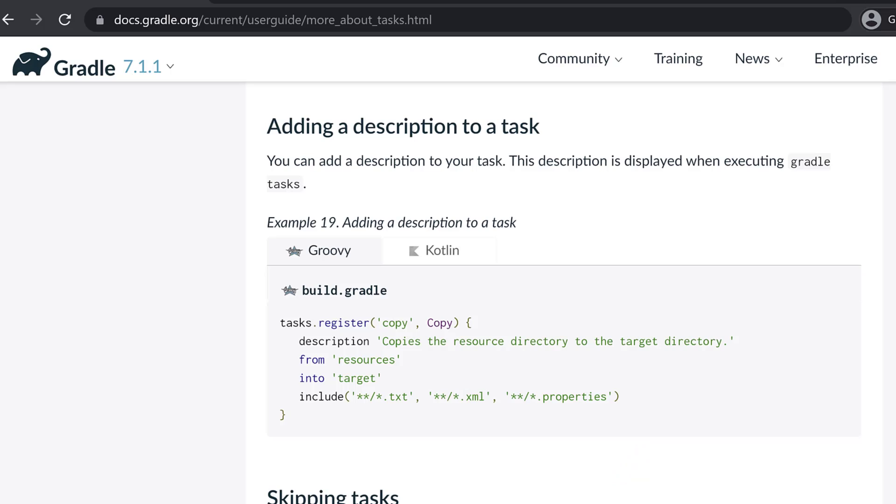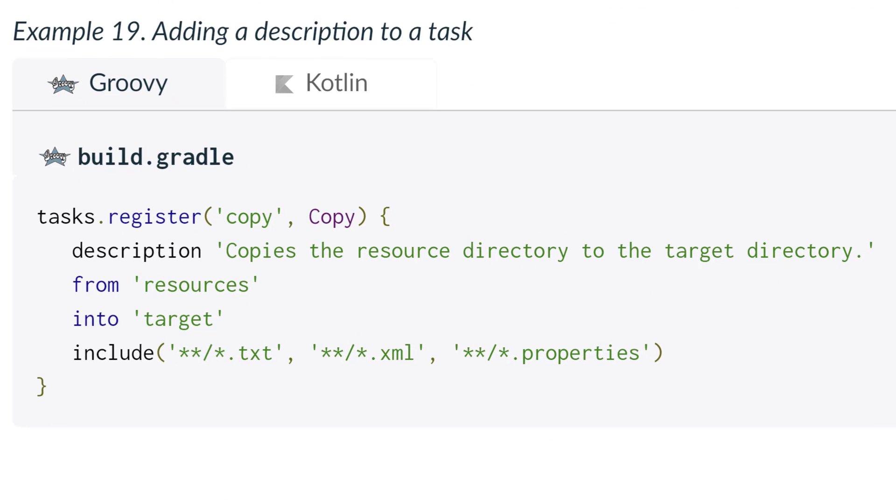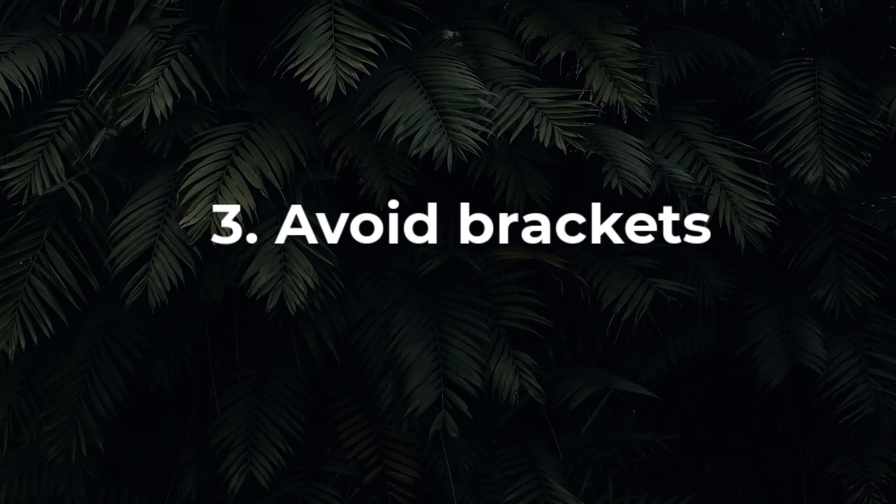The documentation suggests we use the first approach, just calling the description method and passing the value. This does make some sense since it's the least verbose option. Once again, pick an option and stick to it.